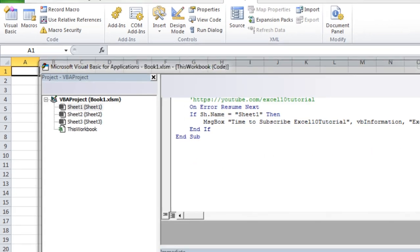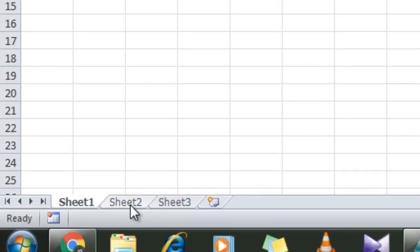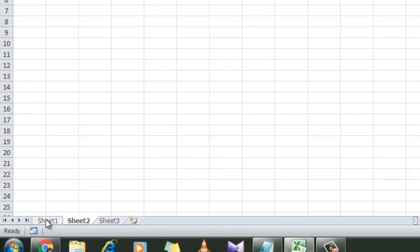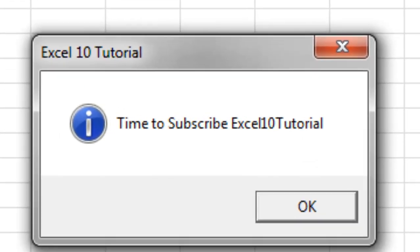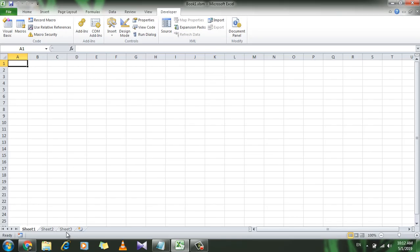Close it. If I go to Sheet 2, nothing happens. If I go back to Sheet 1, take a look at here. I have a message box just pop up. If I click Okay, I can start working.